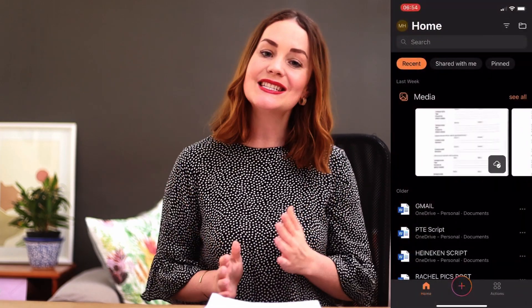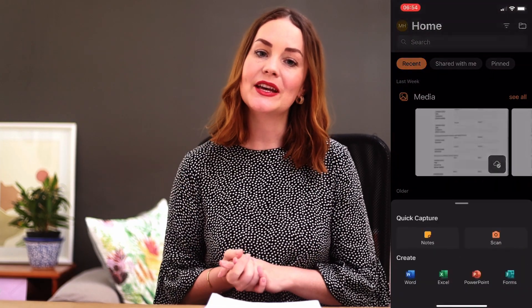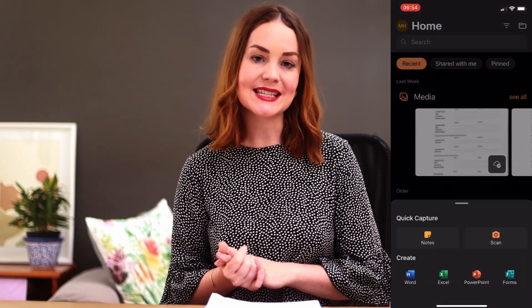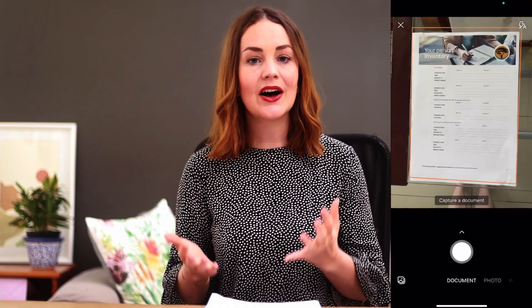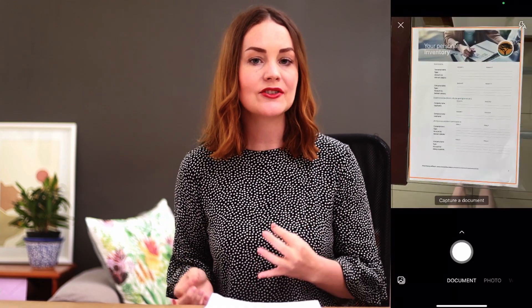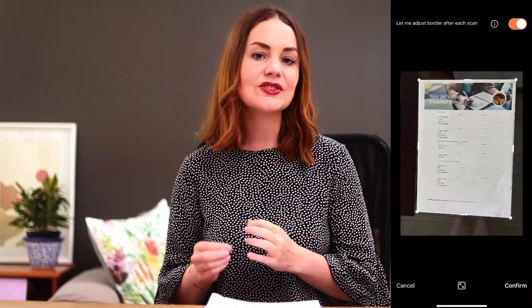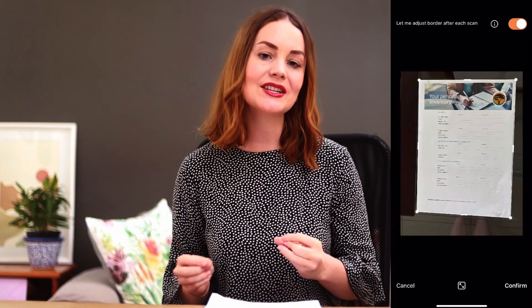The app's interface is super straightforward with three buttons at the bottom. The center one is what we are going to be using today. This is a product of an integration with Microsoft Lens, so all that goodness is now integrated into the Office app. You can experience it all for yourself simply by hitting plus and then scan.